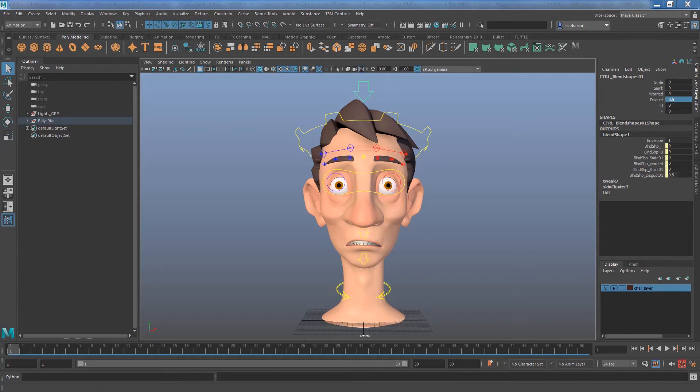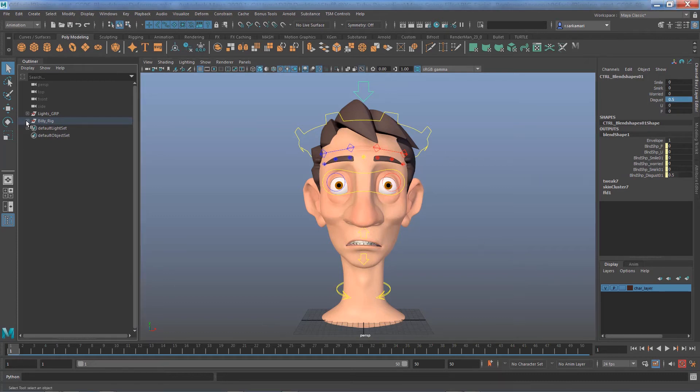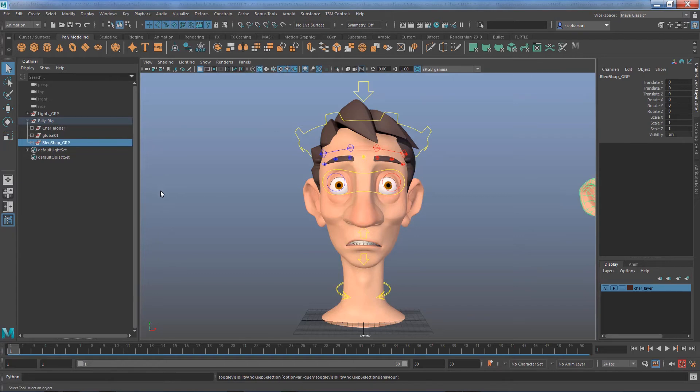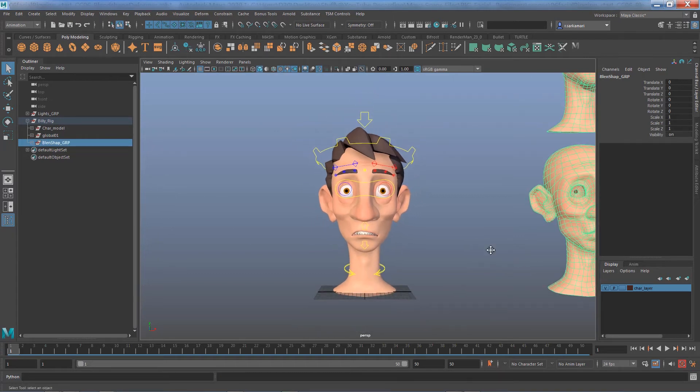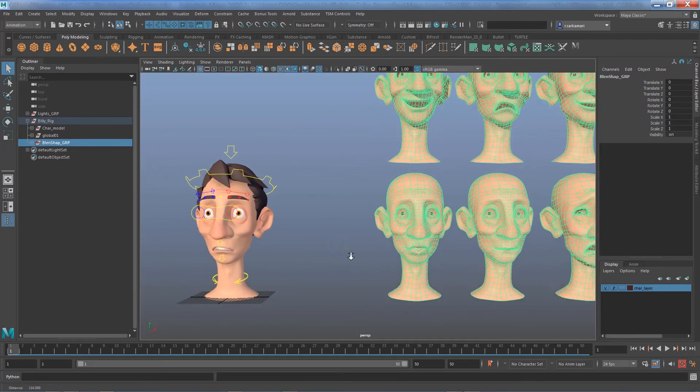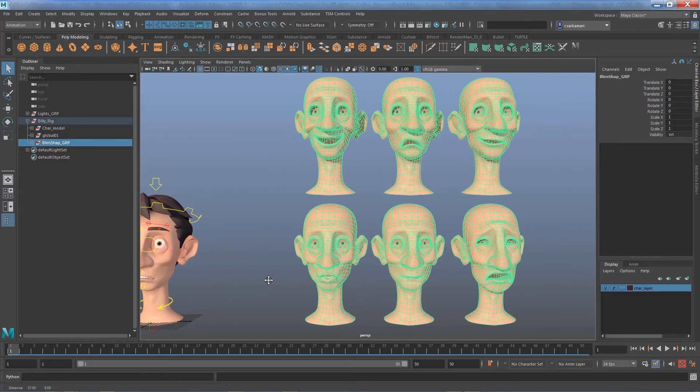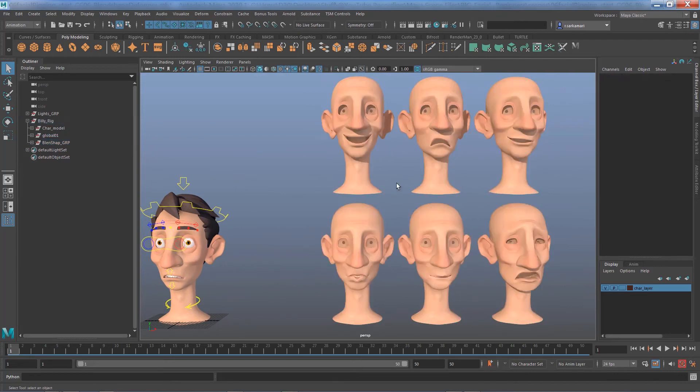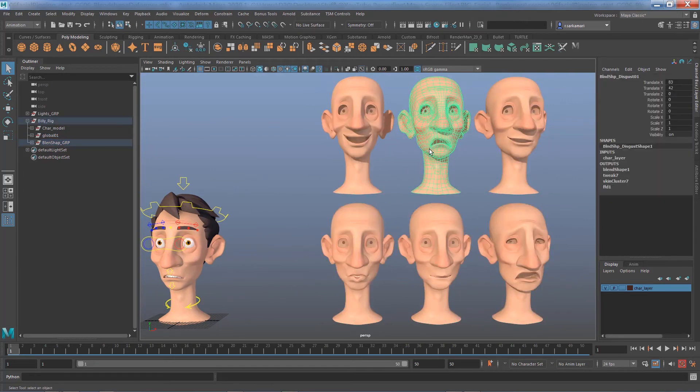Now to do that I need to bring the hidden blend shape node back so all the target meshes are here and I need to find the one that I'm looking for.